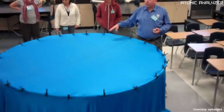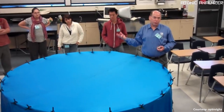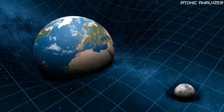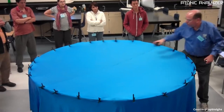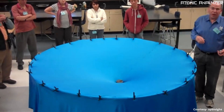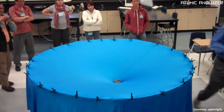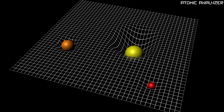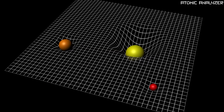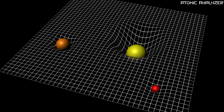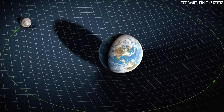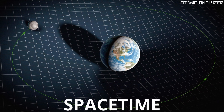Imagine space as a big stretchy fabric like a trampoline. When you place a heavy ball like a planet on the trampoline, it creates a dip or curve in the fabric. In the same way, massive objects like planets and stars curve the fabric of space, creating what we call space-time.